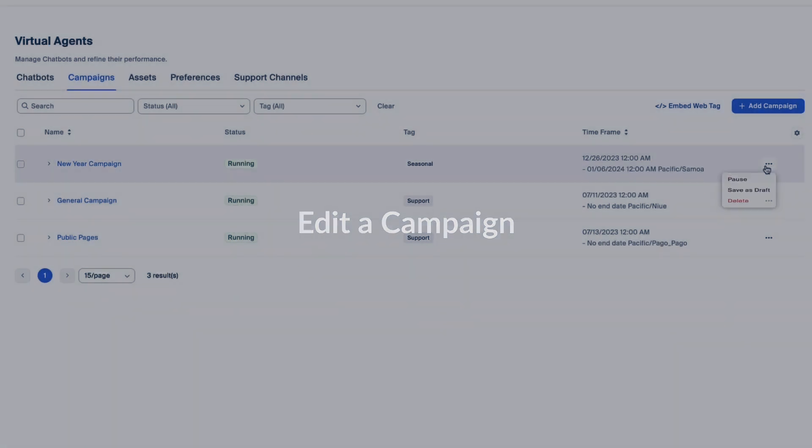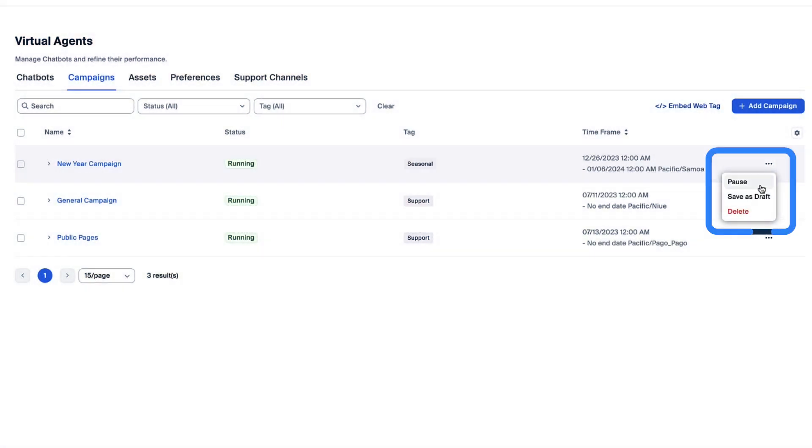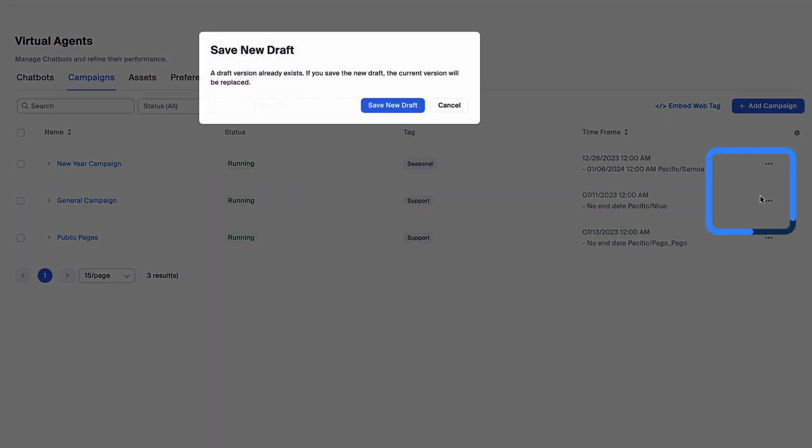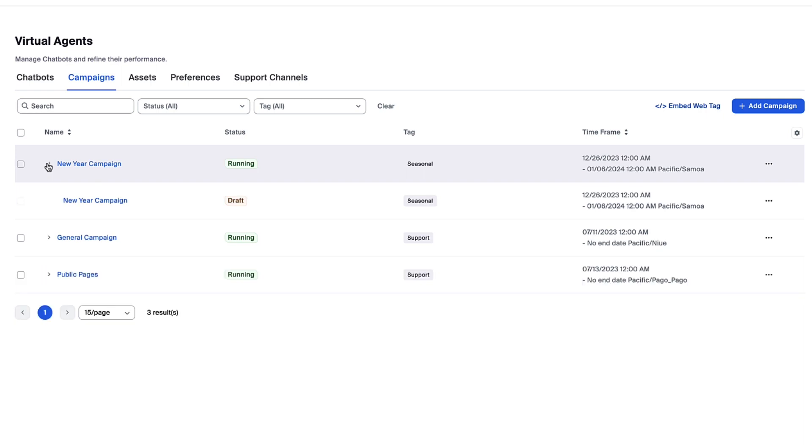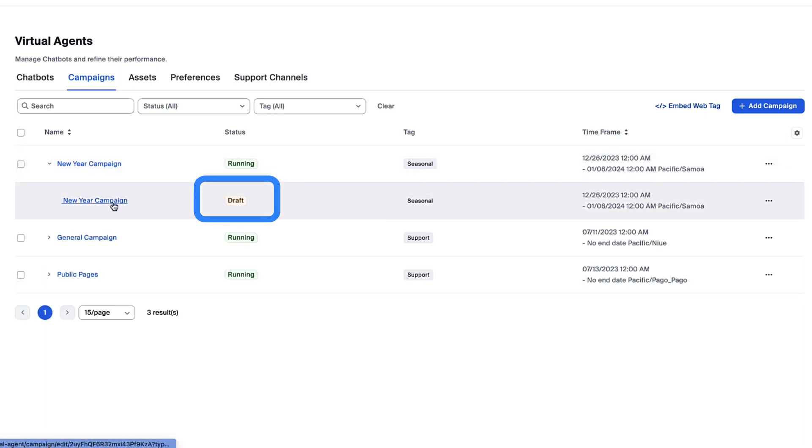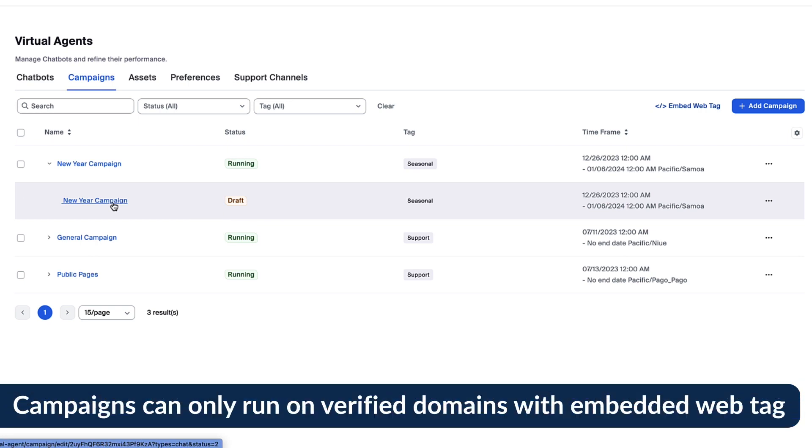Published campaigns can be changed by saving it as a draft. Draft versions will be found nested within the campaign where you can open it and make edits before publishing the new version. This makes it easy to change invitations, engagement windows, and even chatbots on the fly. Remember, campaigns can only run on your verified domains where you've also installed the embed web tag for your websites.